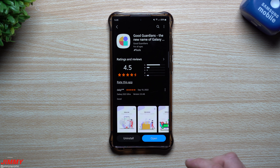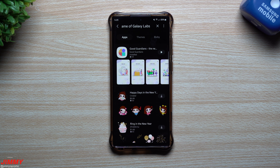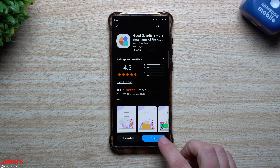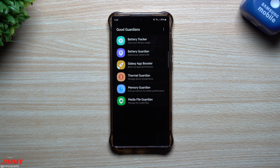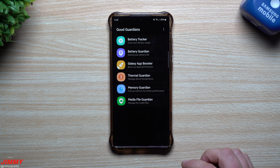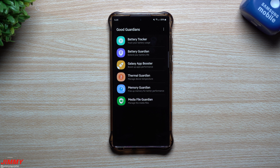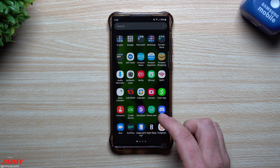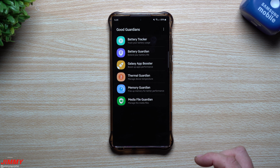Good Guardians is an application you can download from the Galaxy Store. Search for Good Guardians and you'll notice at the very top it states it used to be called Galaxy Labs. Once you install it, you'll see one application called Good Guardians. Within it, you'll have different utilities or modules — there are six different applications in total. The nice thing is they don't create separate icons in your app tray; they all sit inside Good Guardians.